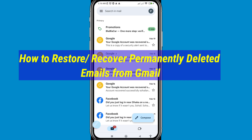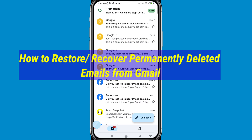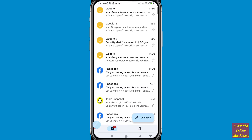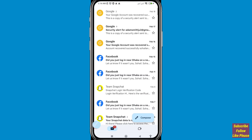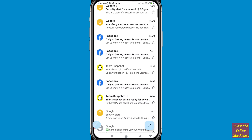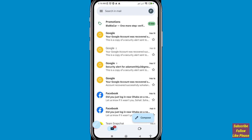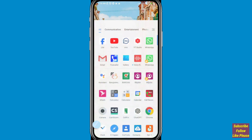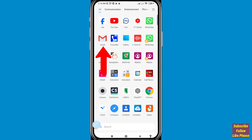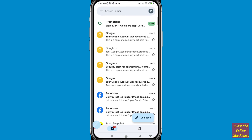Hi everyone. In this video I'll show how to restore permanently deleted mails from Gmail, or recover deleted emails from Gmail. First of all, go to your Gmail — you can see Gmail is open — and in this you can easily recover your deleted mails or restore deleted emails from Gmail.